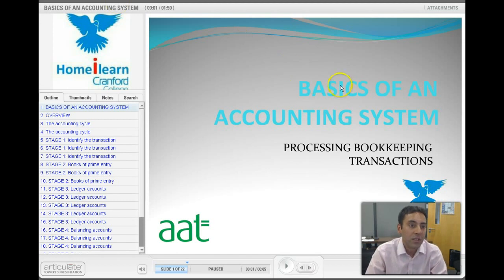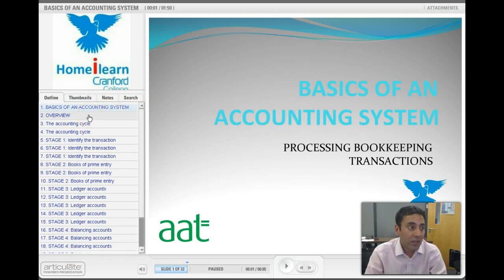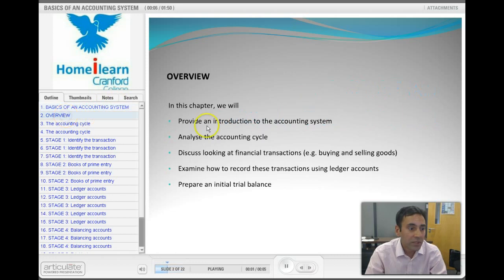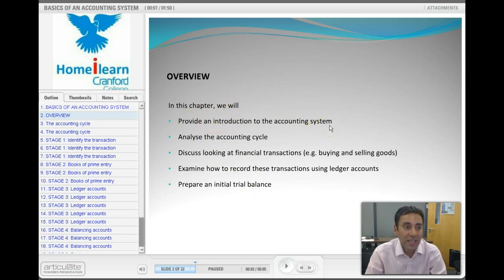The title of the presentation is the basics of an accounting system. You can now look at the slides that appear on the screen which we'll be going through one at a time. We'll start off with an introduction to the accounting system — exactly what an accounting system is. We'll also look at the accounting cycle, which is all the steps that apply in an accounting system.